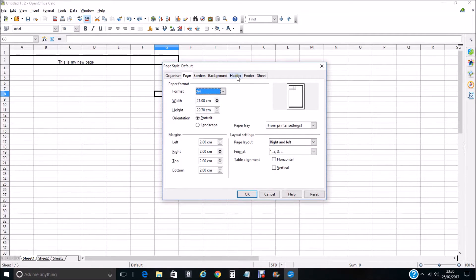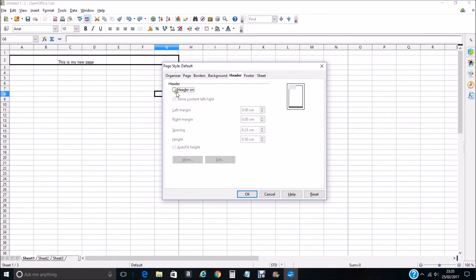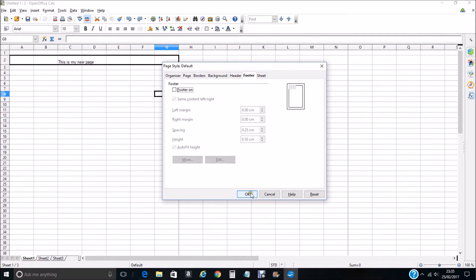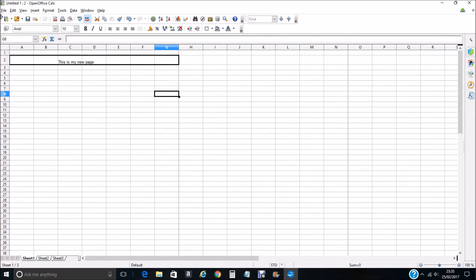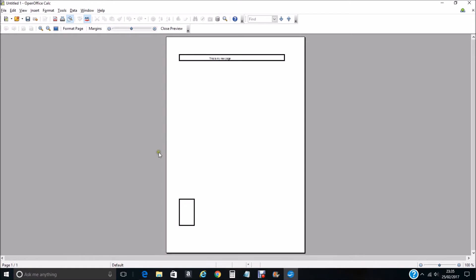You can see we have Header and Footer here. So we go to Header, we want header off so you deselect Header On and you deselect Footer On. Click OK and we go back to the page preview and they have disappeared.